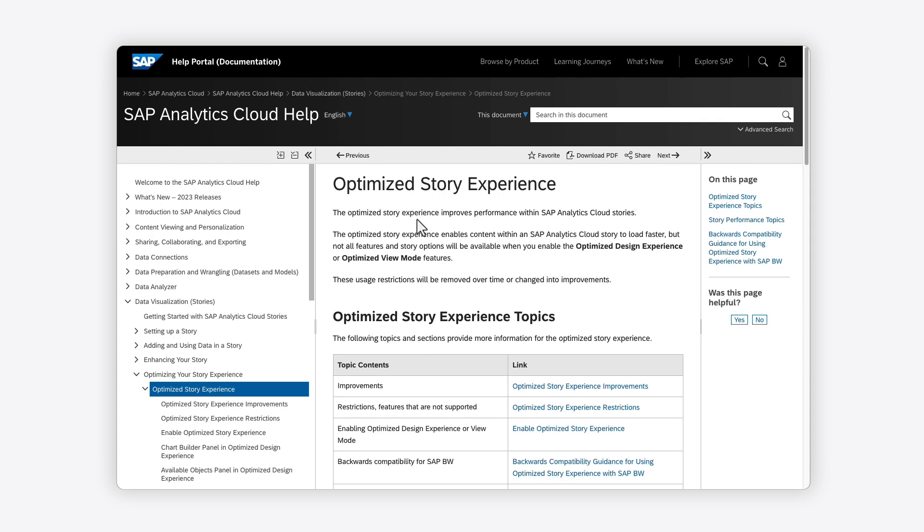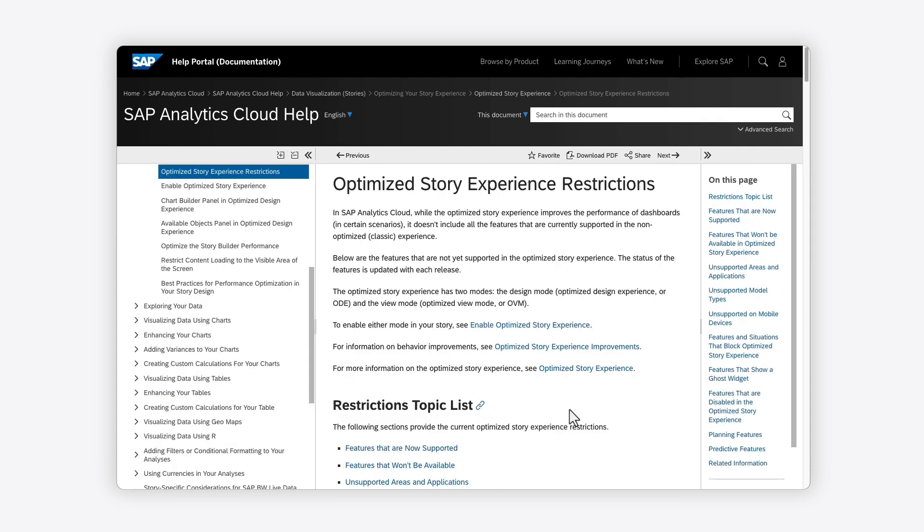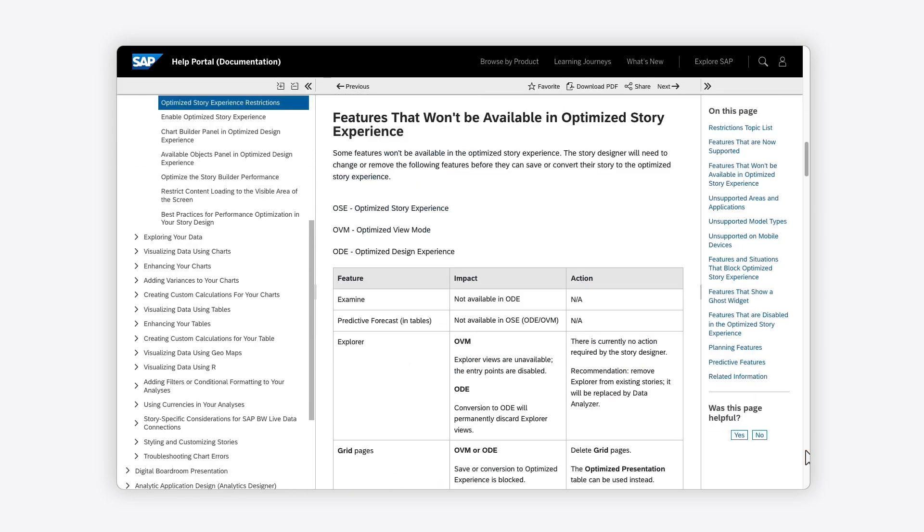Keep in mind that some story and analytic application design features are not yet supported in the optimized story experience. Check out the relevant help articles where you'll find more details on the optimized story experience to help you choose when it's the right time to make the switch. Thanks for watching.